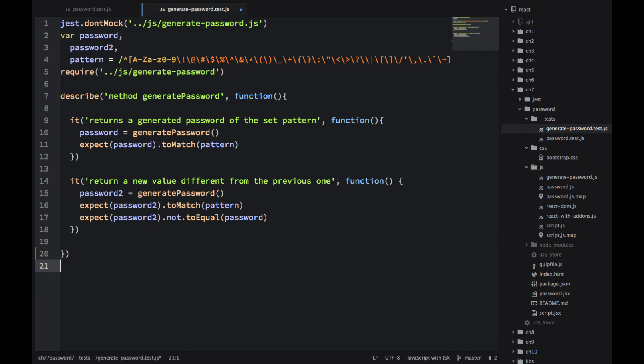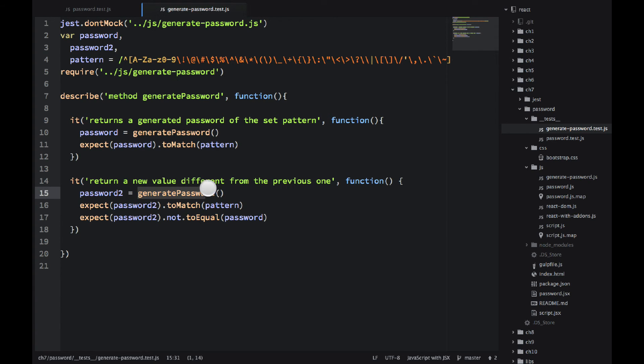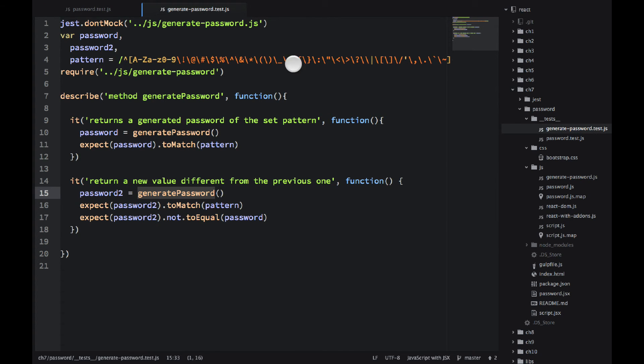Okay, great. So one interesting thing here is that I'm getting this variable globally once I require this module. So you will see how it's implemented later in the generate-password.js file.